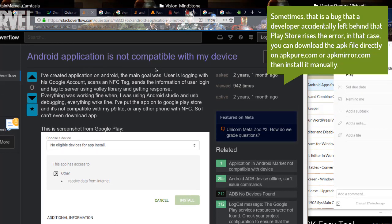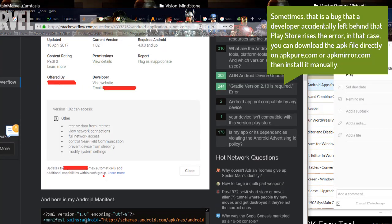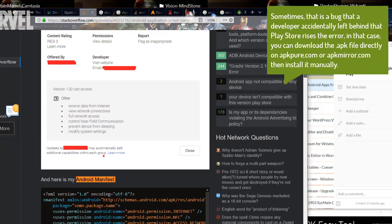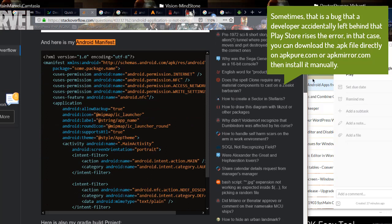Sometimes, there is a bug that a developer accidentally left behind that places or raises the error. In that case, you can download the APK file directly on apkpure.com or apkmirror.com then install it manually.